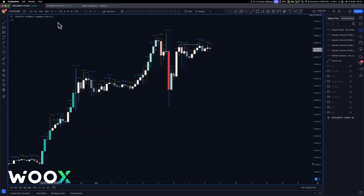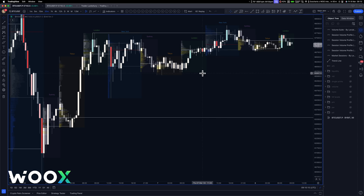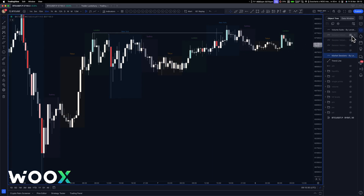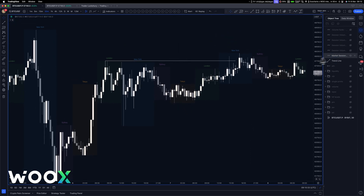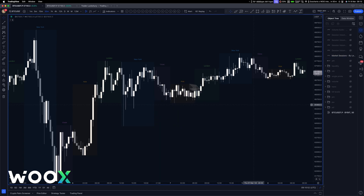Then you've got sessions — this one's really good. This is the way I've configured it. You've got market sessions by Leviathan — great indicator maker, I highly recommend you check him out on Twitter. It creates boxes for London, New York, Sydney, Tokyo — whatever you want — and you can customize it to your needs. The actual times I use are accurate. You can change labels to say Asia, London, New York close, and so on across all the different sessions.